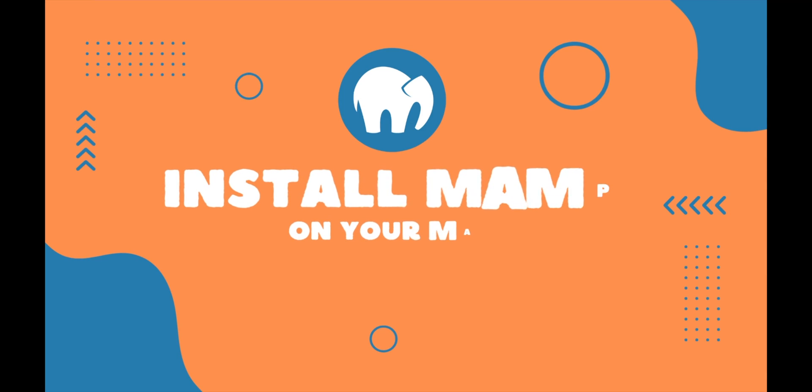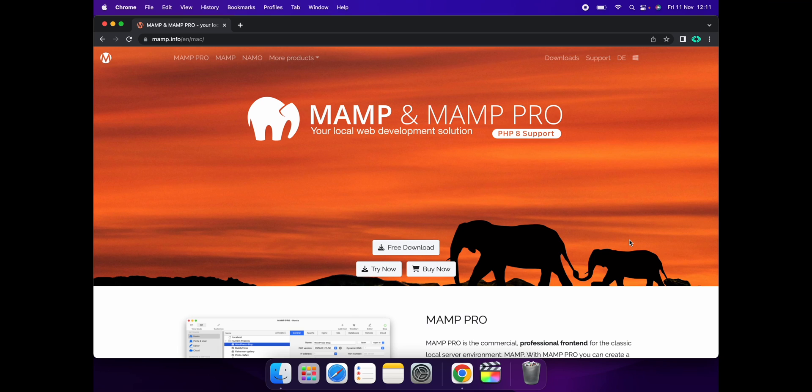Hello guys, welcome back to my channel. In this video, I'm going to show you how to install MAMP on your Mac. If you have not subscribed to our channel yet, please do subscribe. Let's get started.